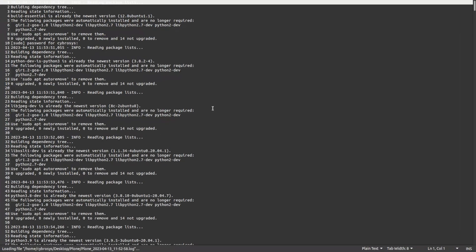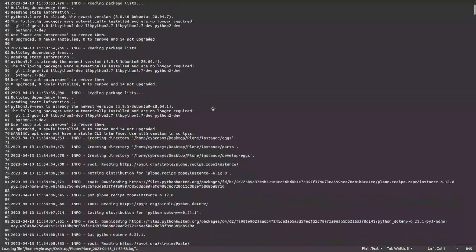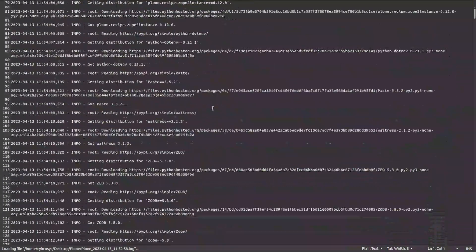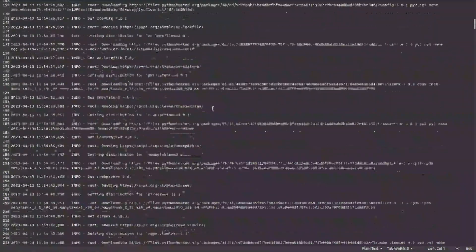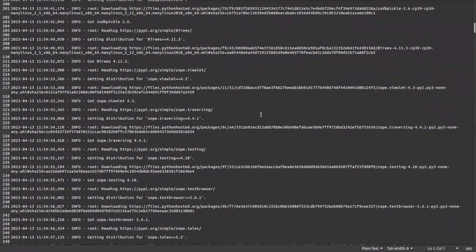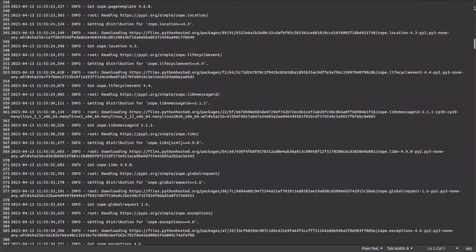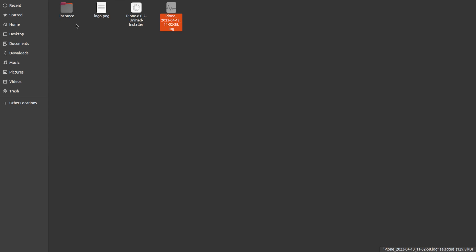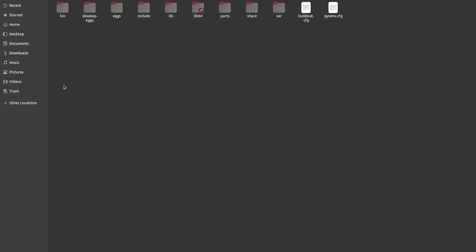Now you have the log here. Inside the log, you can see what all packages have been installed, what all processes have taken place. You can open it and see the details. I am closing it right now. And then you have the instance here. Open the instance.